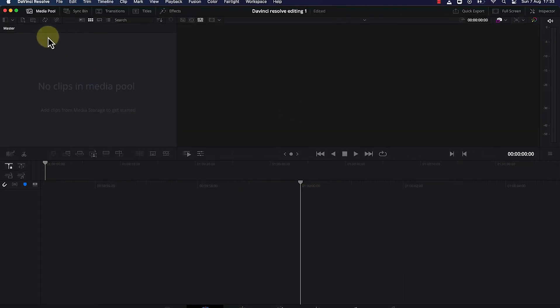Once you click on create to create a project, it brings you over to the main DaVinci Resolve platform.